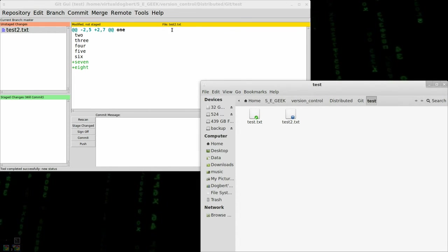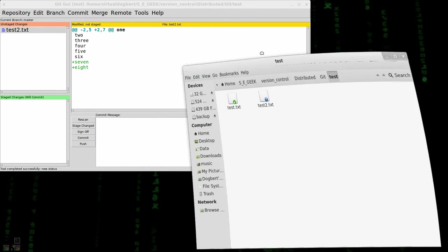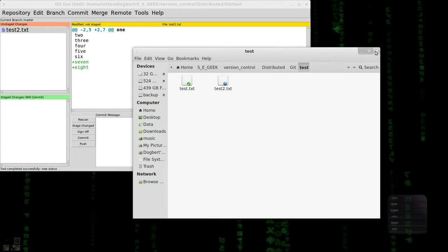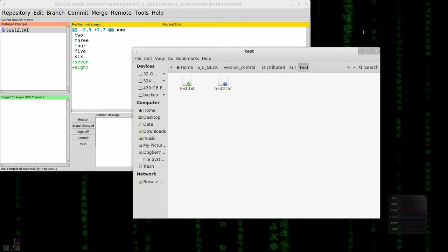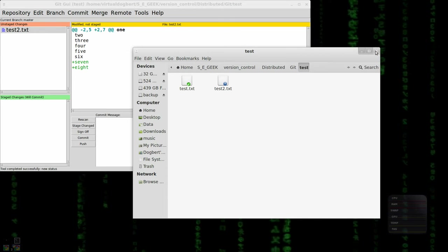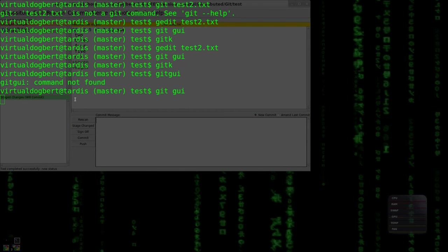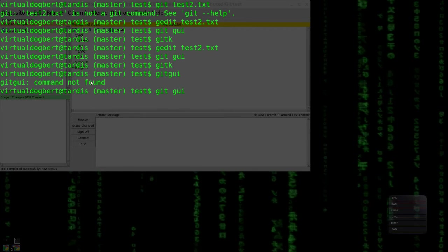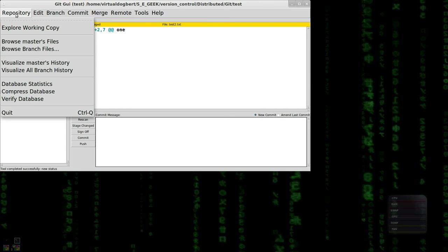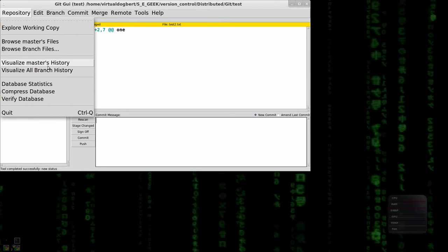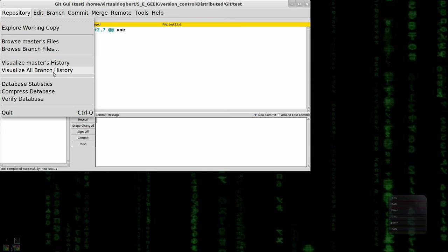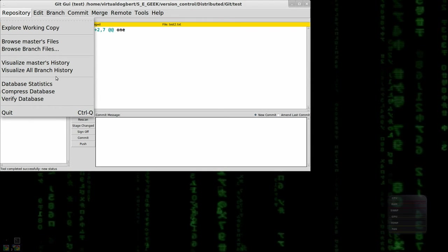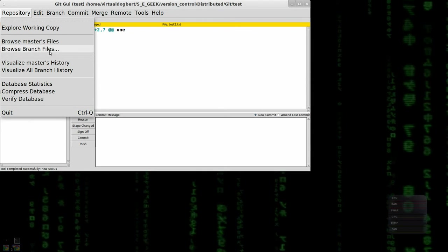Explore working file. So that actually brings up file directory of your working directory. You see these little icons. I'll talk more about that later. That's rabbit VCS working there. But that's for another tutorial. Let's see. Visualize master's history. Visualize all branches. I believe that just brings up gitk.